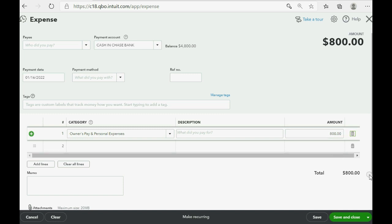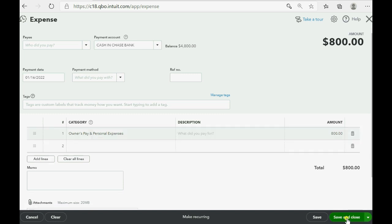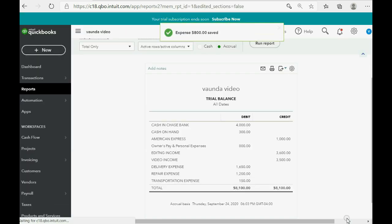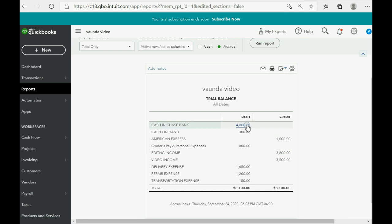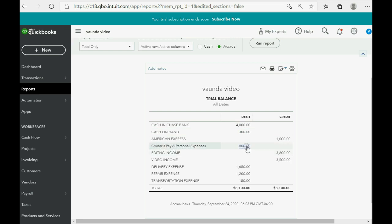Then, we click Save and Close, and the results are exactly as what we expected. Cash in Bank went down to $4,000, and for the very first time, owner's pay and personal expenses showed up in the trial balance for $800.